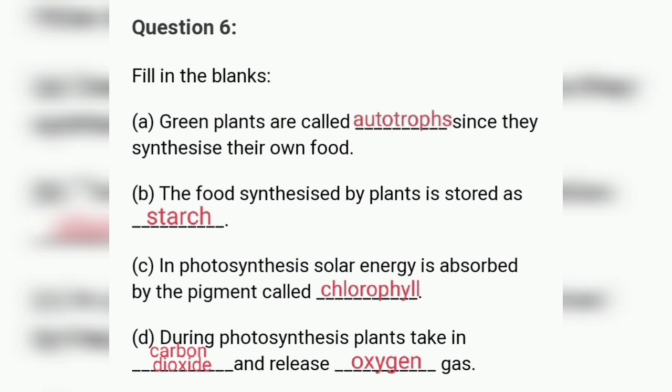Number B — the food synthesized by plants is stored as starch. Next, in photosynthesis, solar energy is absorbed by the pigment called BLANK — which pigment absorbs solar energy during photosynthesis?